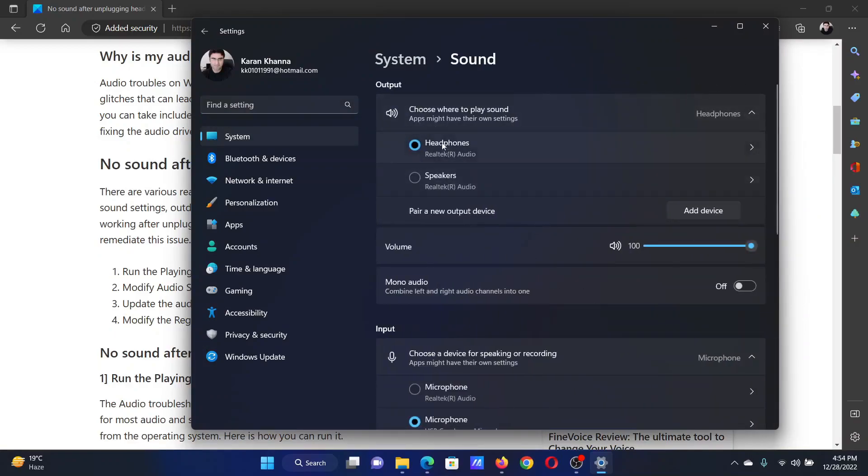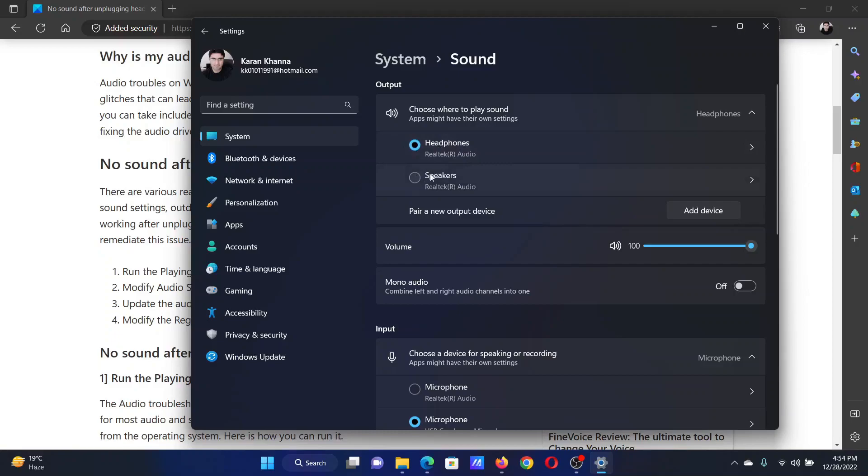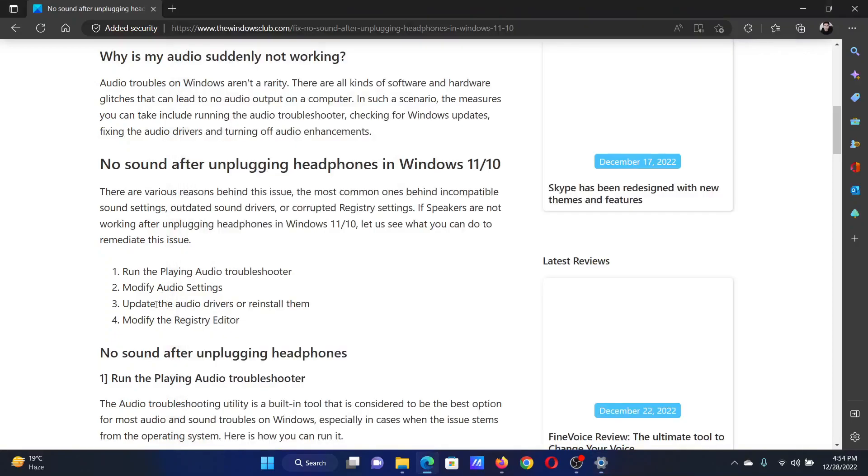You'll see two options here: one is for headphones and one is for speakers. Now, if you have removed the headphones and it is still checked on headphones, you can manually check it to speakers.